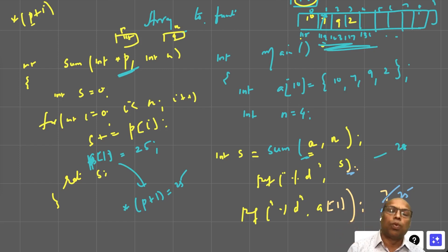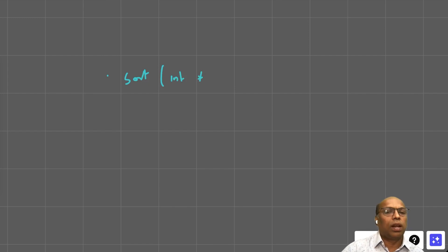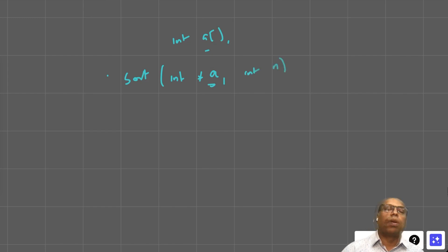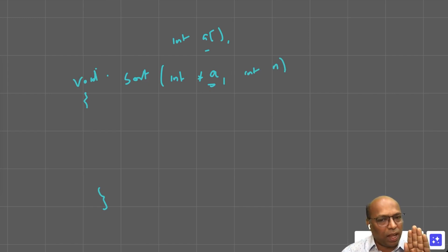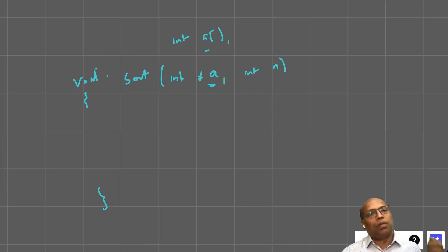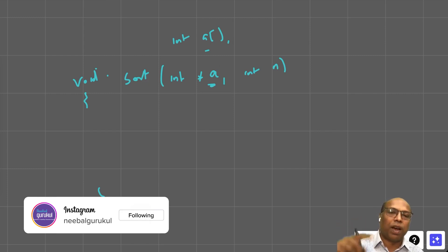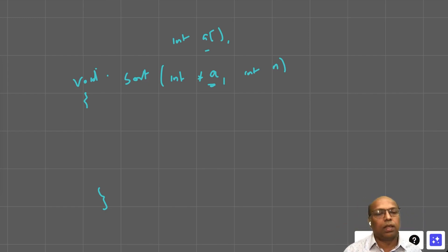Practice problem: define a function 'sort' that takes an integer pointer and n, and sorts the array. You can write the parameter as either 'int *a' or 'int a[]' — both are equivalent, except the latter is a constant pointer. You don't need to return anything, because any change made to the array through the pointer will be reflected in main automatically.